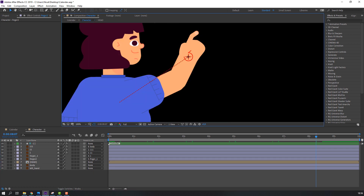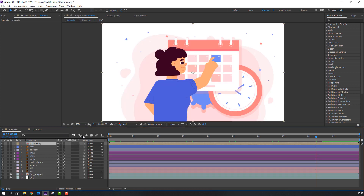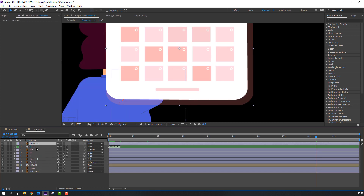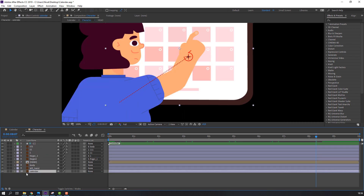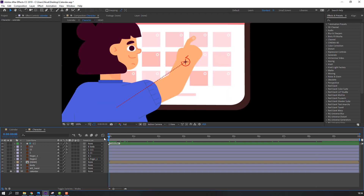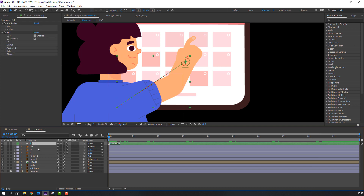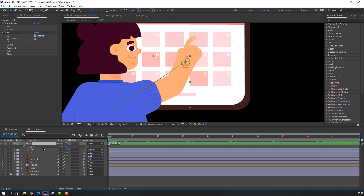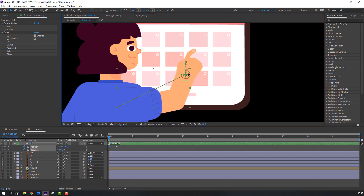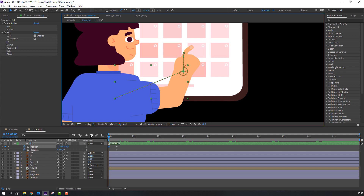Let's make the animation. Back to the calendar composition, select this calendar, Ctrl+C, go to character composition, Ctrl+V, move it to the back and lock. Go to the first second, select this controller, press P, hold Shift, press R to make keyframes. Move to the right and change the hand like this.